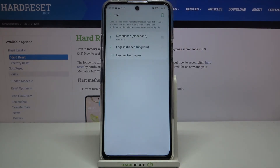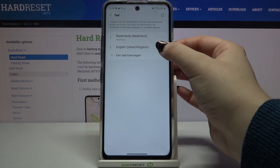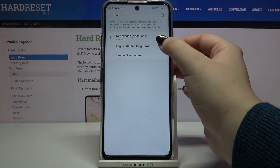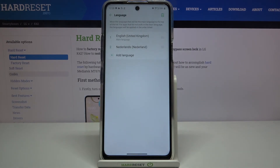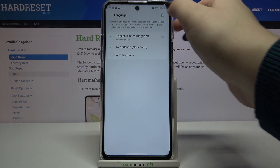In order to set English as the main language again, just tap on it, hold it, and drag it to the very first position. And the same situation — it immediately changes back.